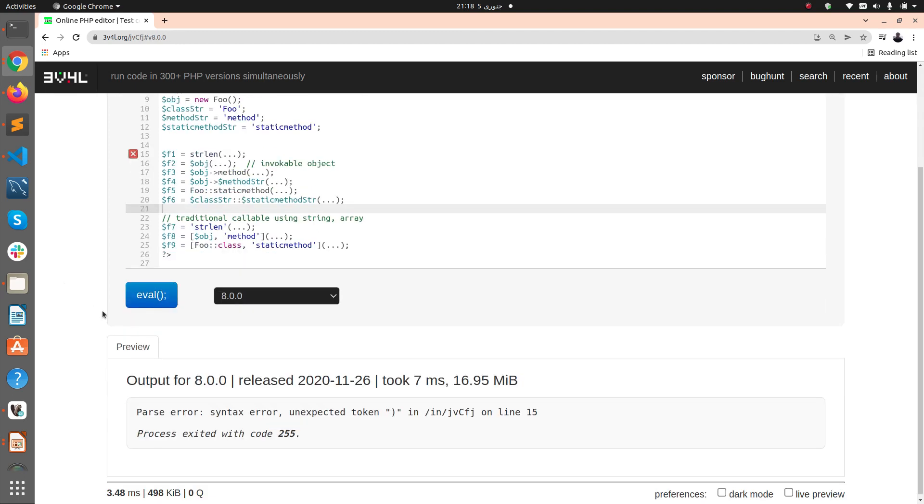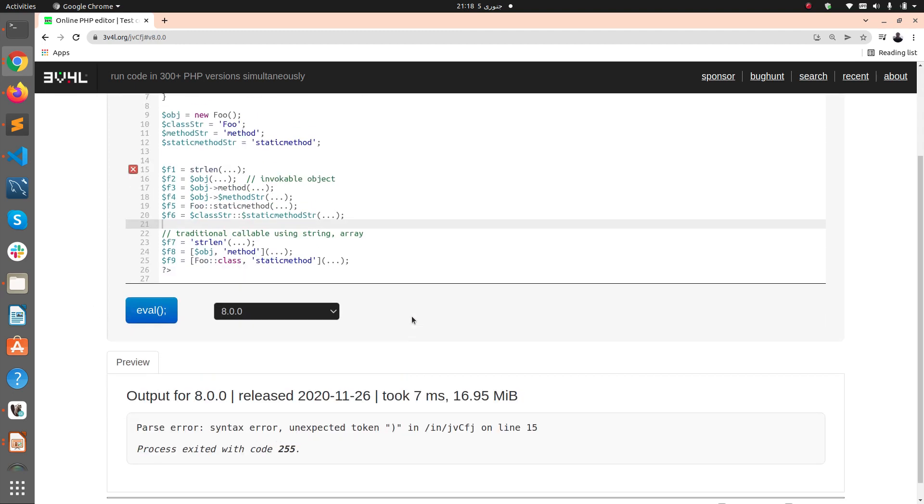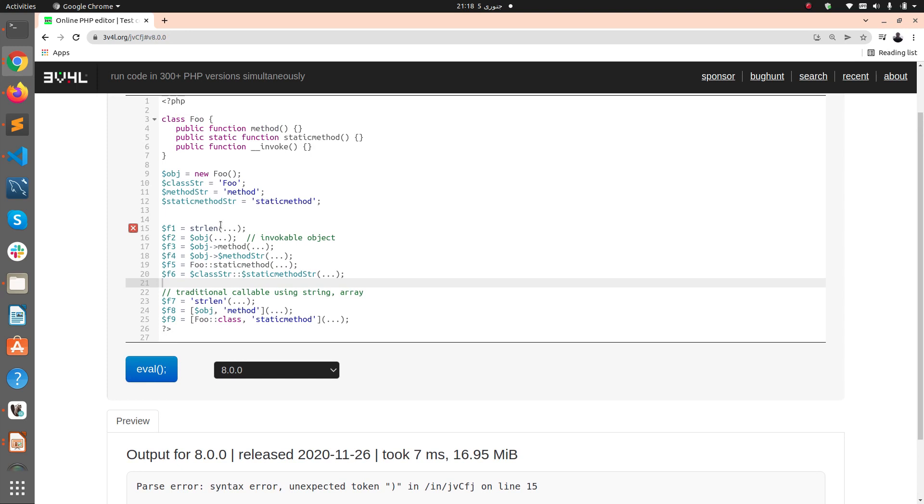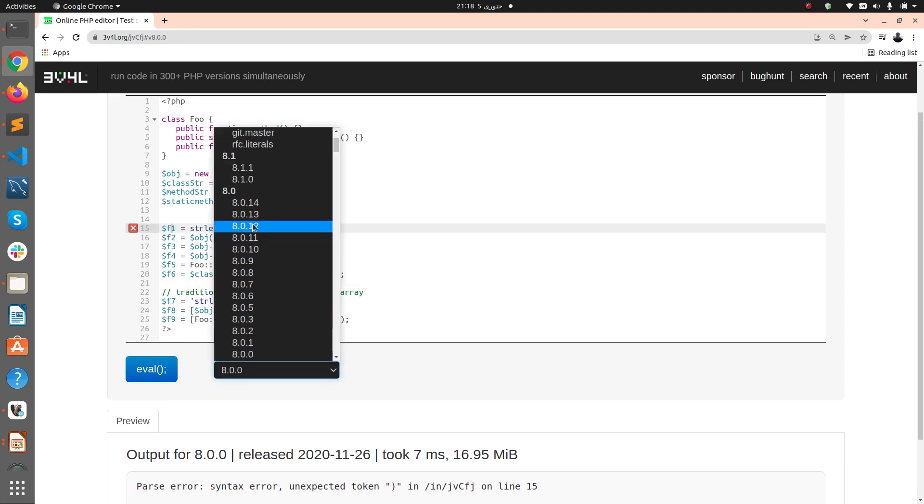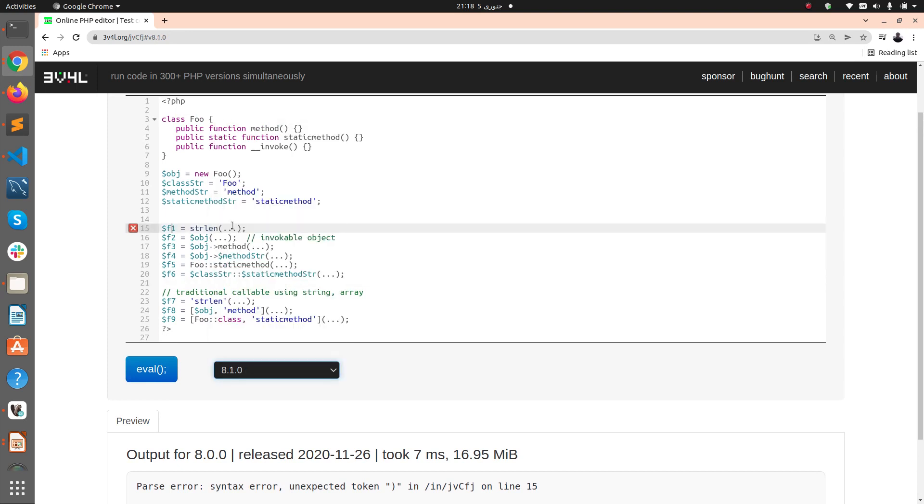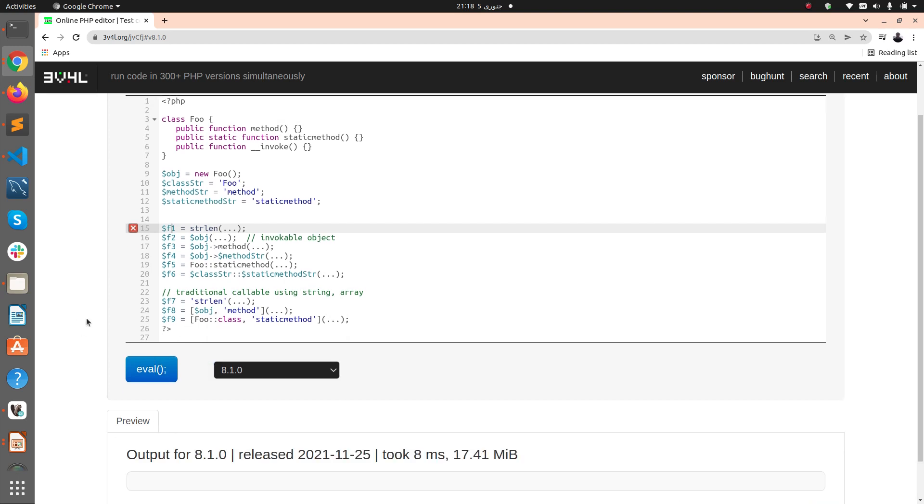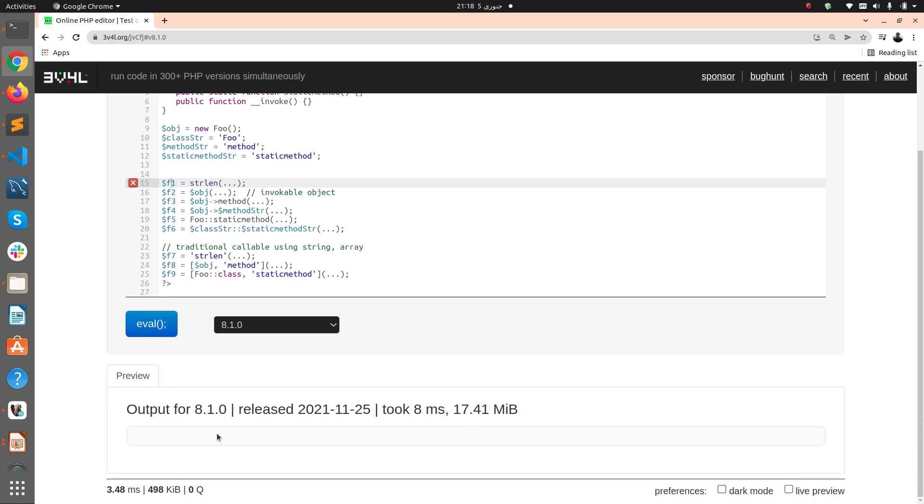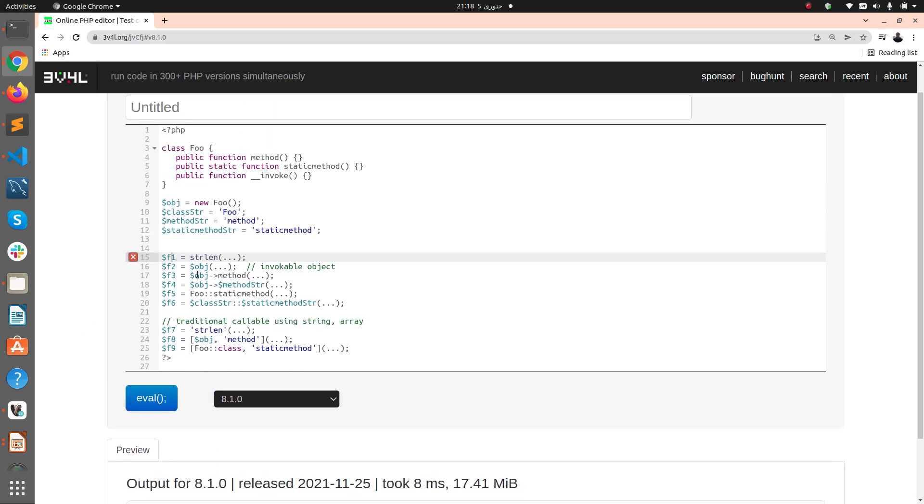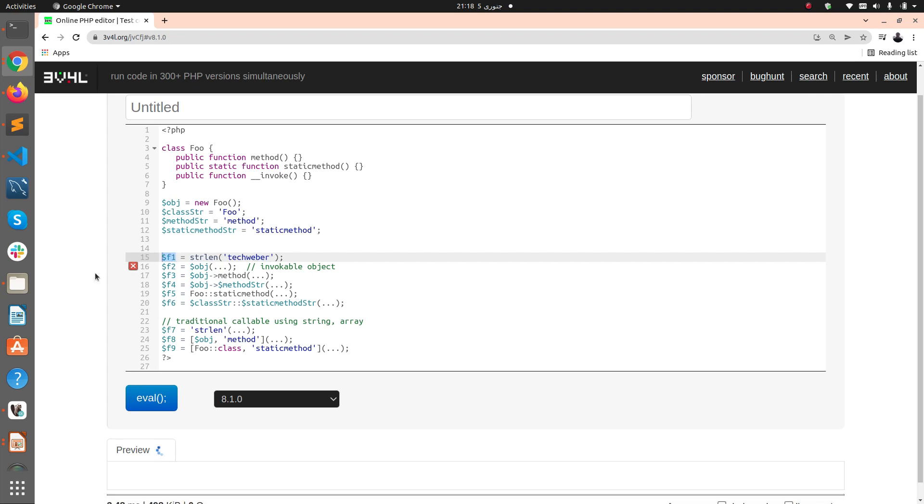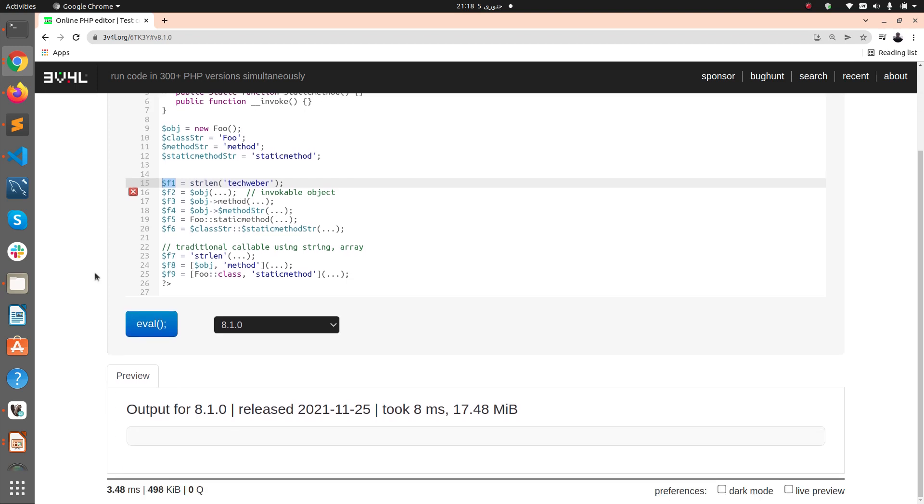I'll get an error: syntax error, unexpected token at line number 15. So if I change it to 8.1.0, there's no error. If I try 8.1, no errors.